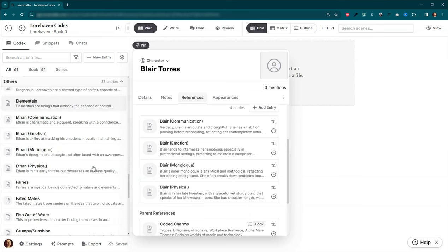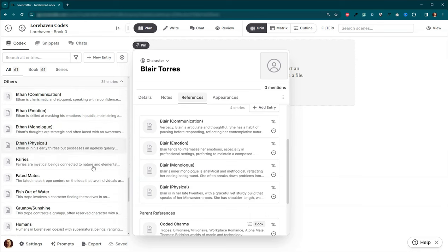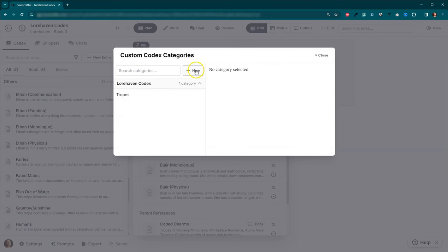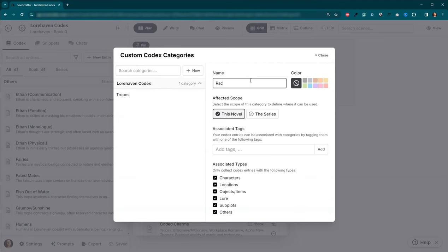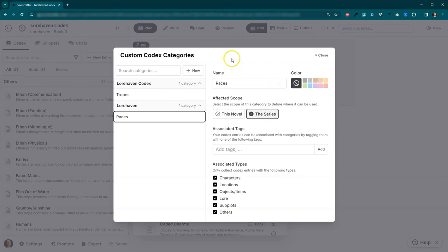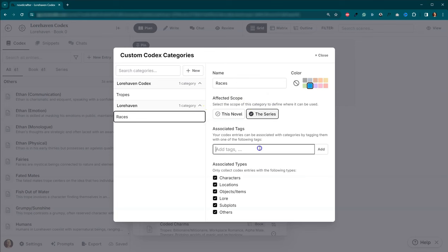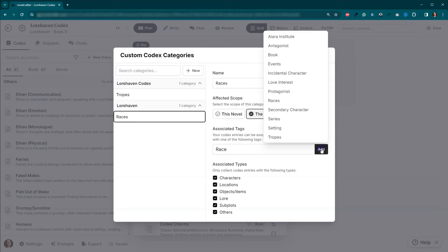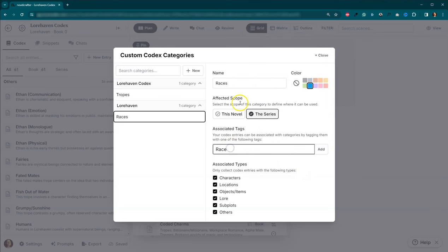I have for one of my characters I have their communication style. I've got their emotion style, their inner monologue style, their physical appearance. And then to make sure that those are attached to her, those are listed as references. So they're nested references. Got a bunch of tropes. I also have different mythical beings. So we'll call it races.